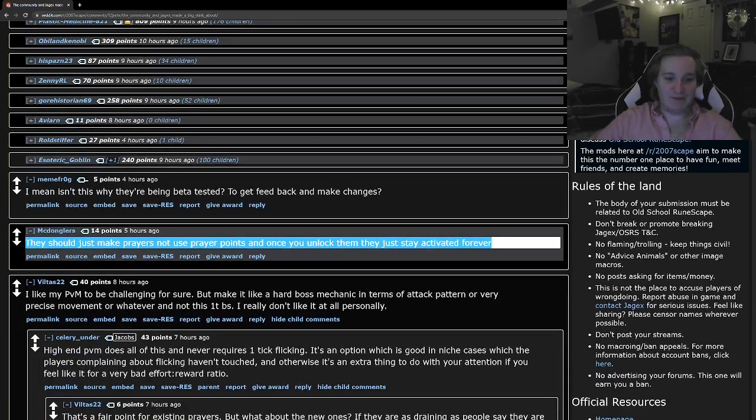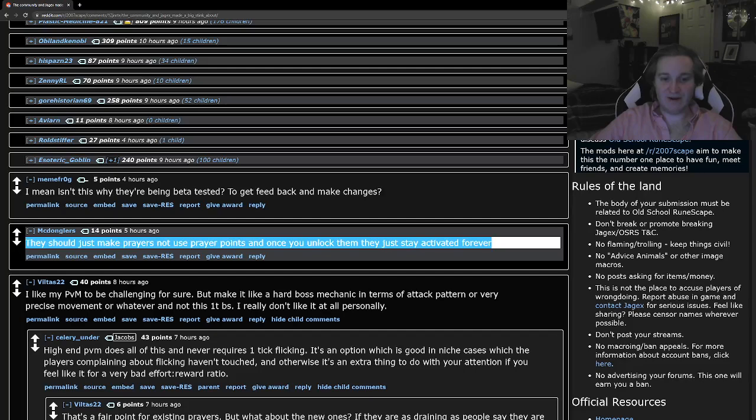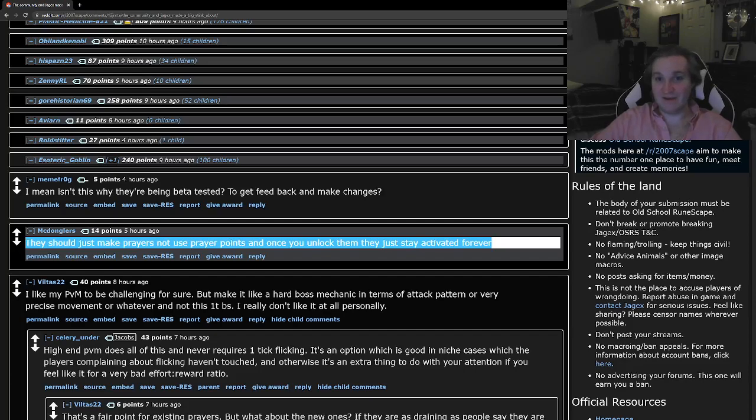I like my PBM to be challenging for sure, but make it hard like a boss mechanic in terms of attack pattern or very precise movement or whatever or not. This one tick BS. I really don't like it at all personally. Okay, again, it's a good thing nothing's balanced around that.